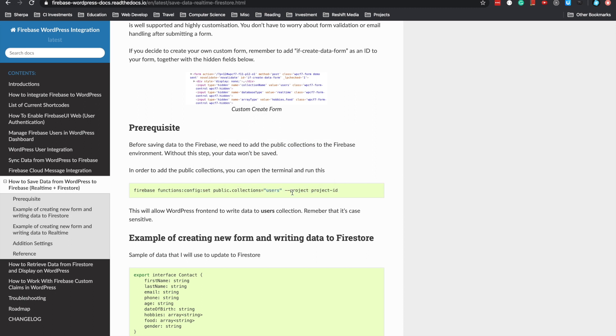If you don't define the collection in the environment, this function will not save for security purposes. Make sure you only do this for public databases and configure your security rules inside the database to ensure it's secured.